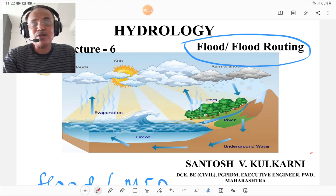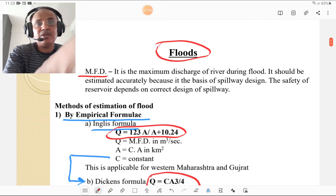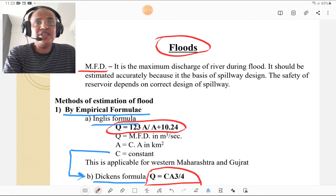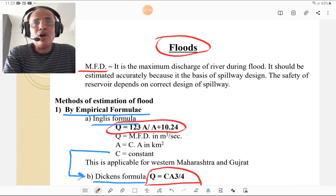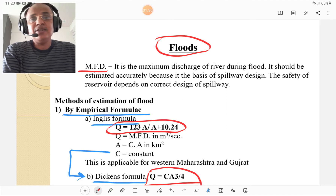What is flood? Flood is nothing but the maximum flood discharge — it is the maximum discharge of a river or a stream during flood. It should be estimated accurately because it is the basis of spillway design and also bridge design. The safety of a reservoir depends on correct design of spillways. A spillway is the overflow portion of the dam where excess water is collected and released to keep the dam in safe condition.